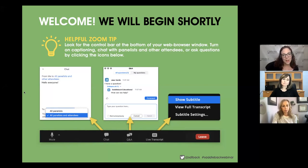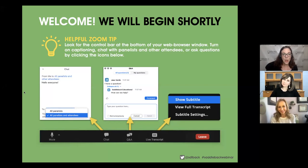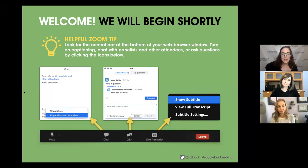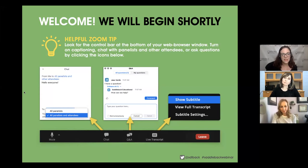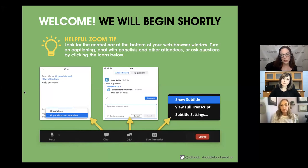As you are logging in, please locate your control bar at the bottom of your web browser window, where you'll find three important icons. Number one is the chat — this is how you interact with us today. Please select 'panelists and attendees' in the chat if you want everybody to see what you share. The chat is also where we'll post links to handouts, resources, and your certificate of attendance.